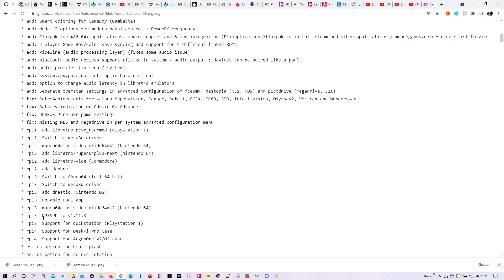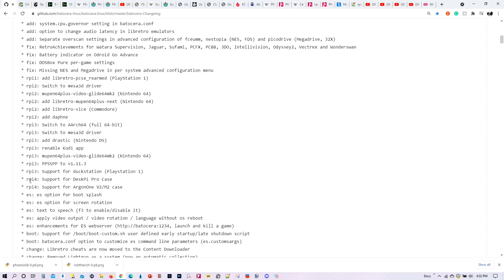Pi 3 also has Nintendo 64 support with a plugin of Glide64 MK2. The PPSSPP emulator has been updated. Furthermore, for the Pi 3, there's now support for Duck Station, the PS1 emulator. And for the Pi 4, we also have support for two different cases, the Desk Pi Pro case and the Argon 1 V2M2 case.